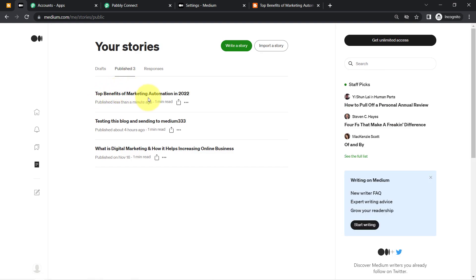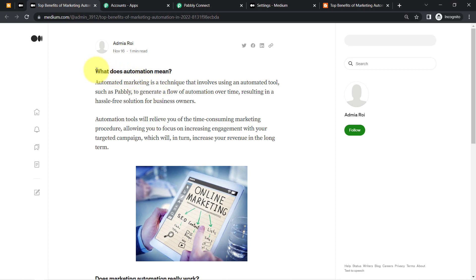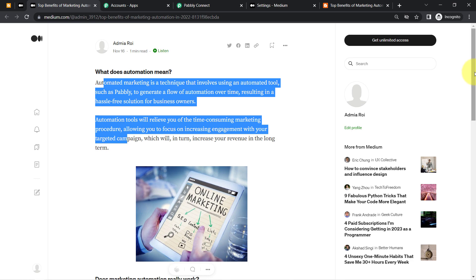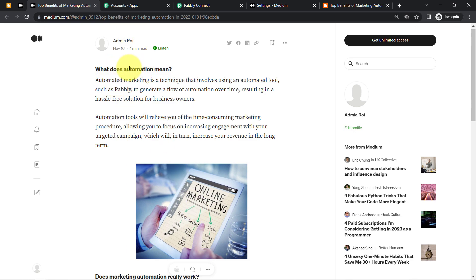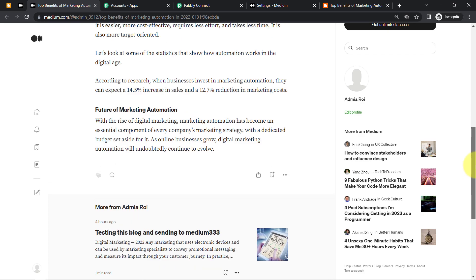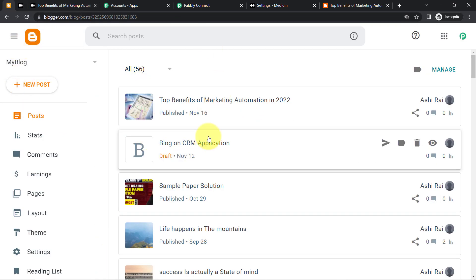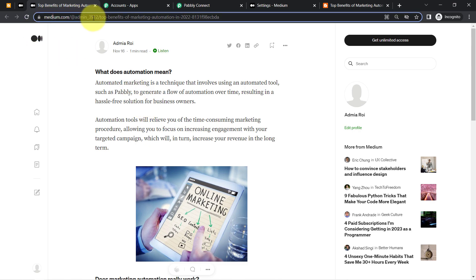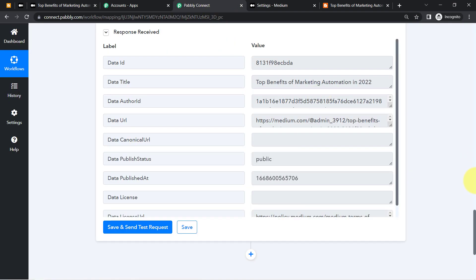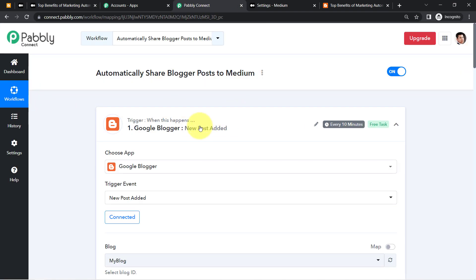Refreshing Medium, we can see the same blog — 'Top Benefits of Marketing Automation in 2022' — has been published. Opening it confirms the formatting is intact and the image is included. Now onwards, as soon as you publish any blog in Blogger with a live status, the same blog will be automatically published in your Medium account. You only need to set up this automation in Pably Connect once.